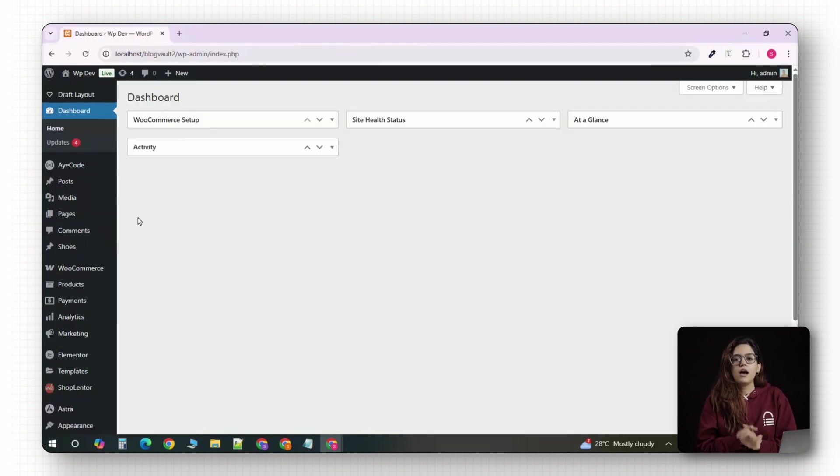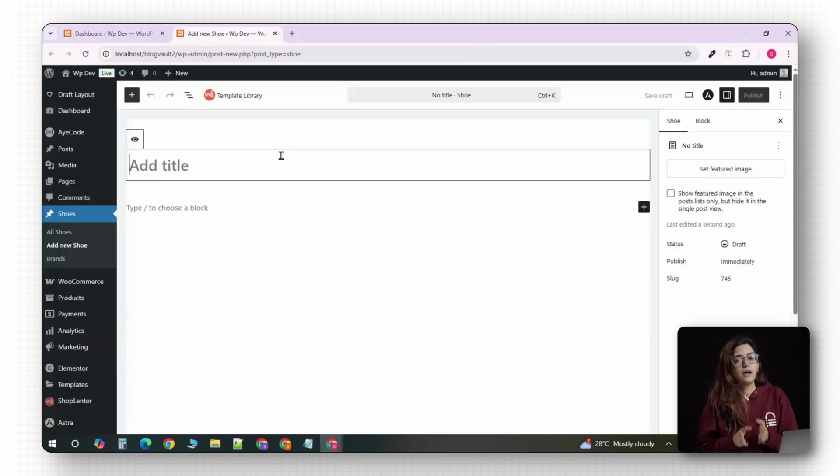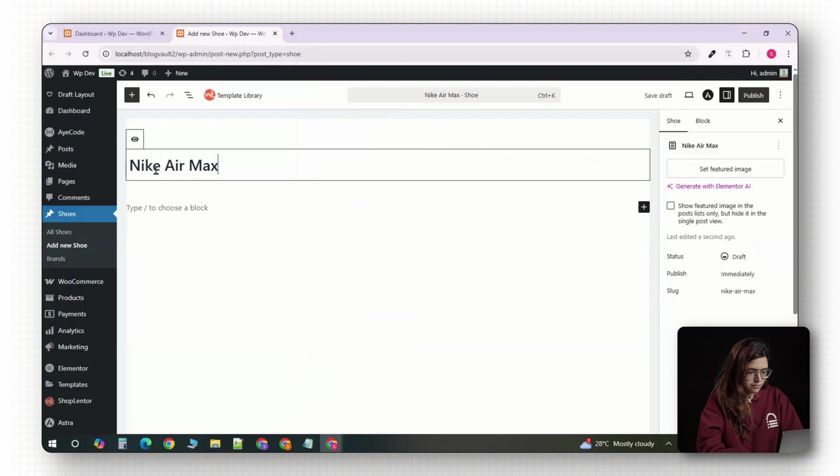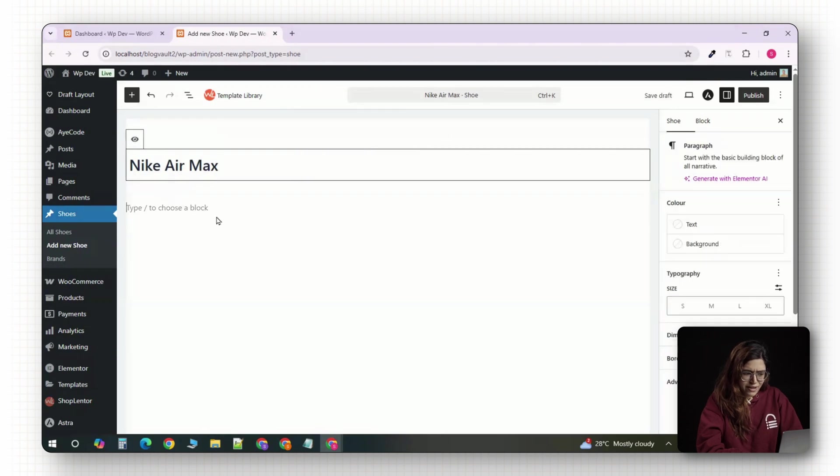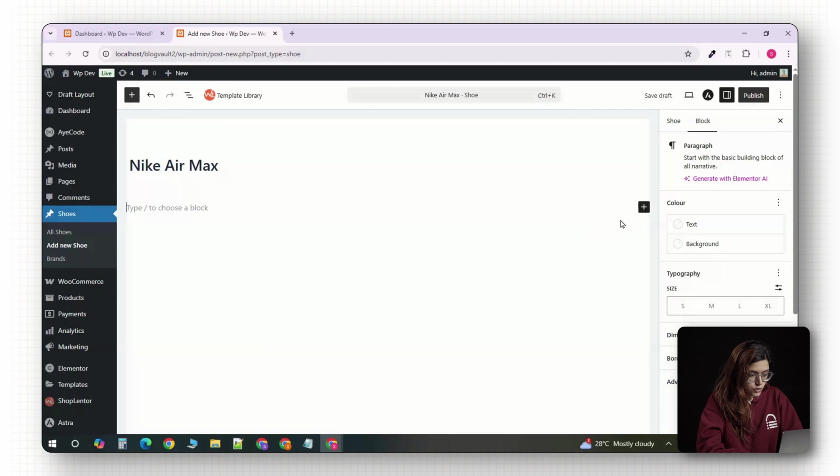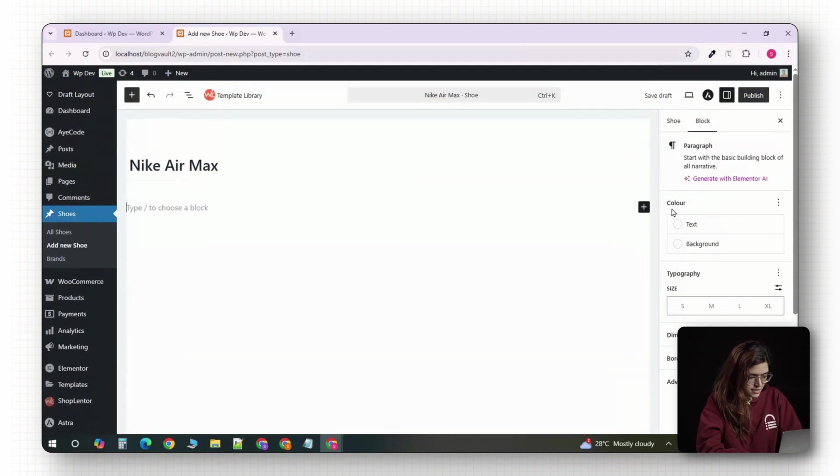Alright, now let's create our first product and fill in all the custom data we've set up. At the top, give your product a name, something like Nike Air Max.